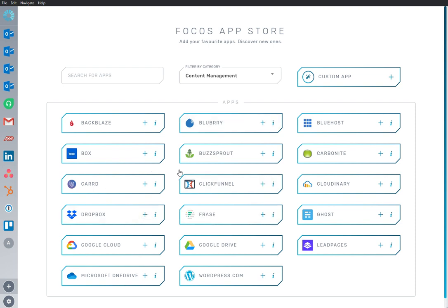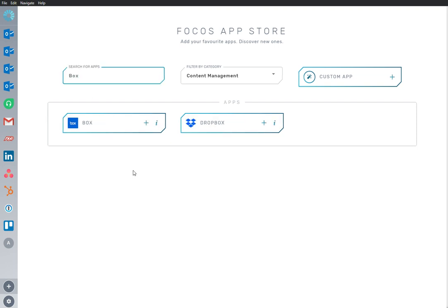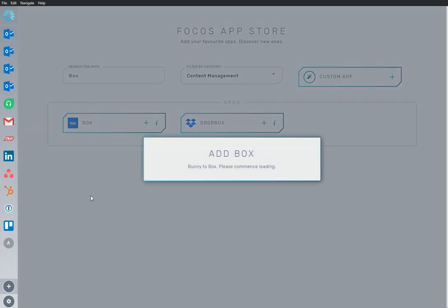Here we are in the App Store, and we have Box app already installed and ready to go. I'm going to add an app to my workspace.